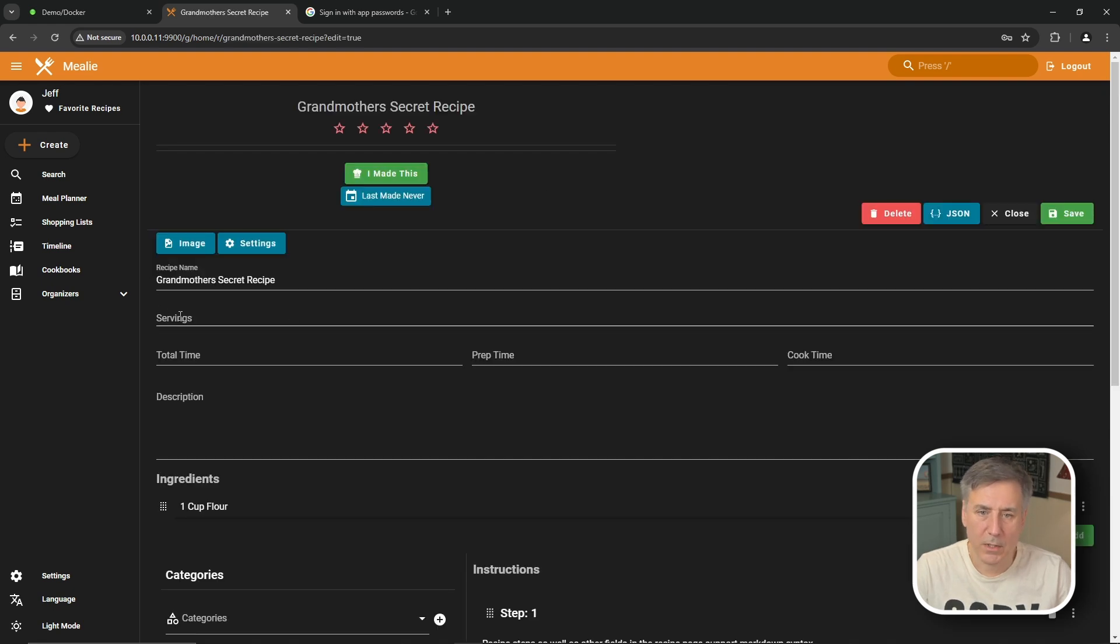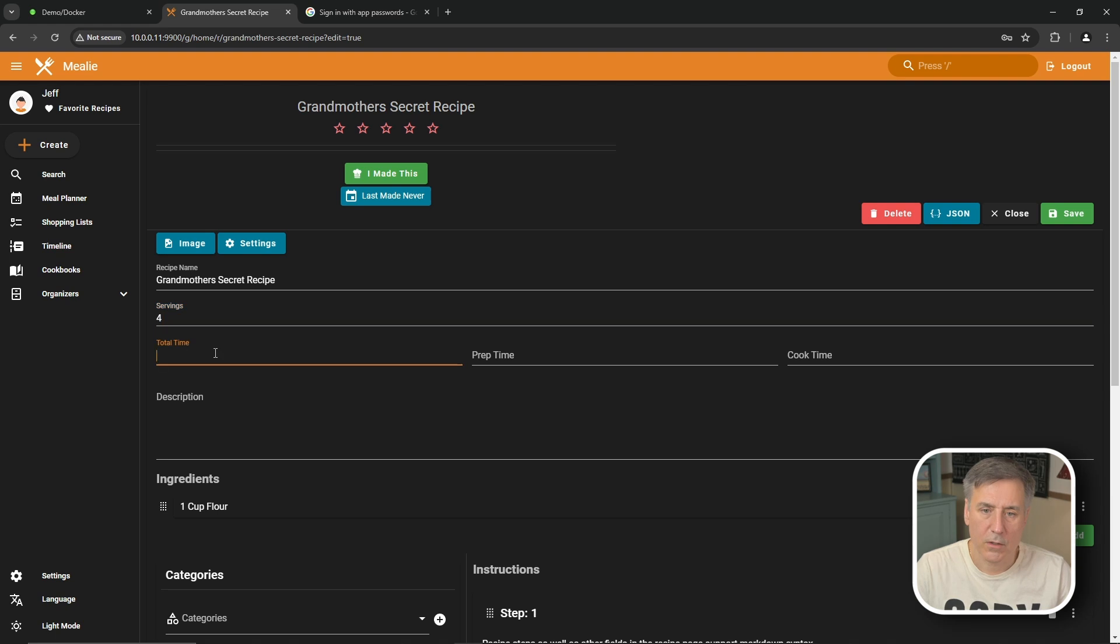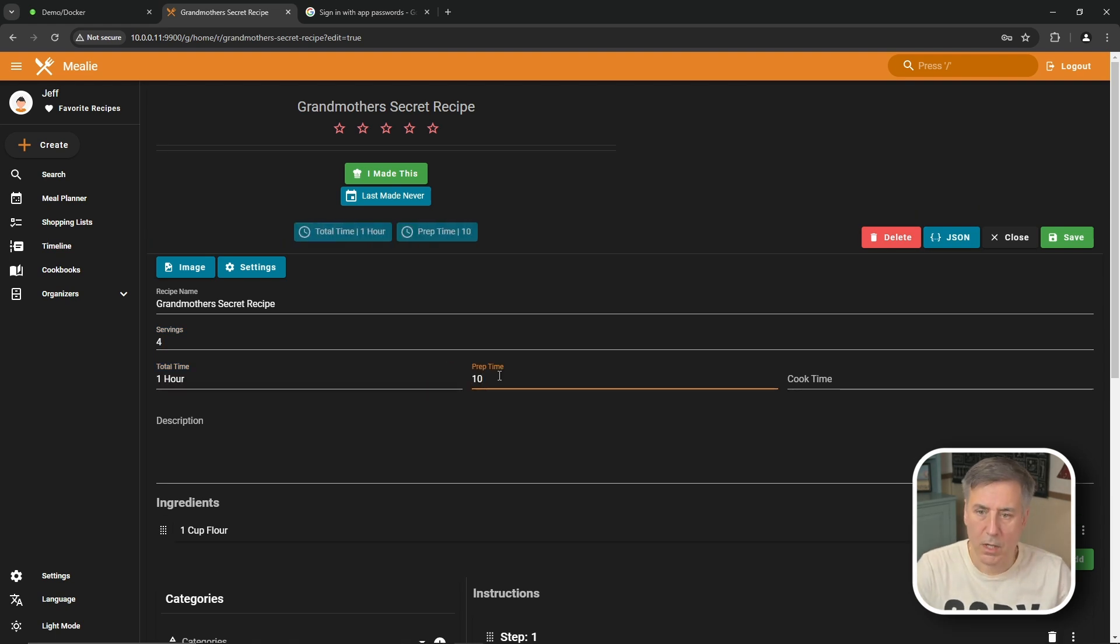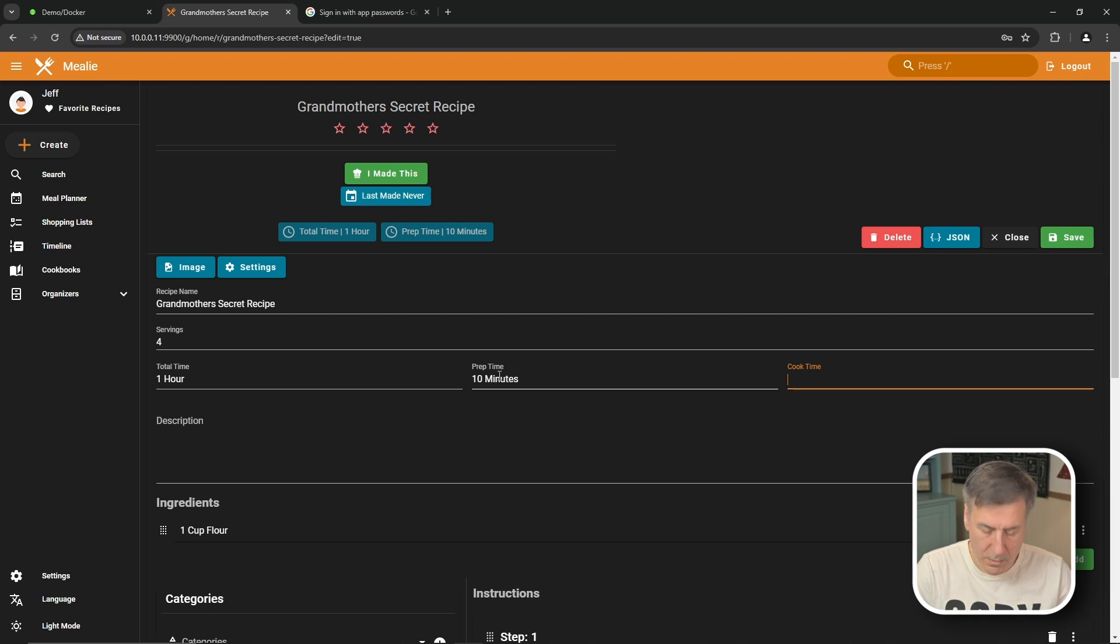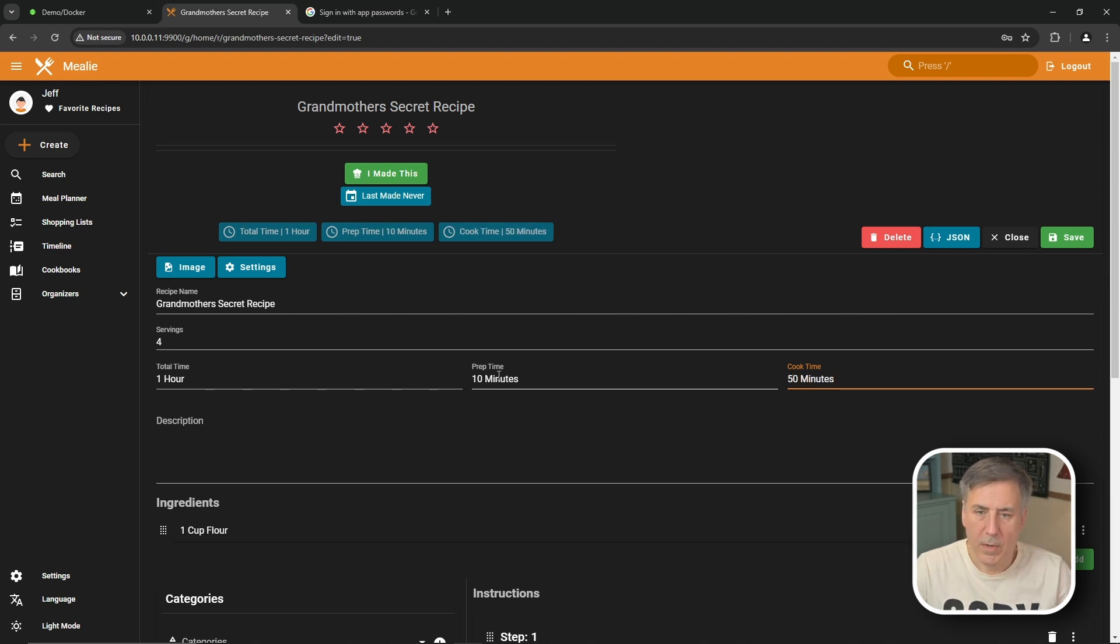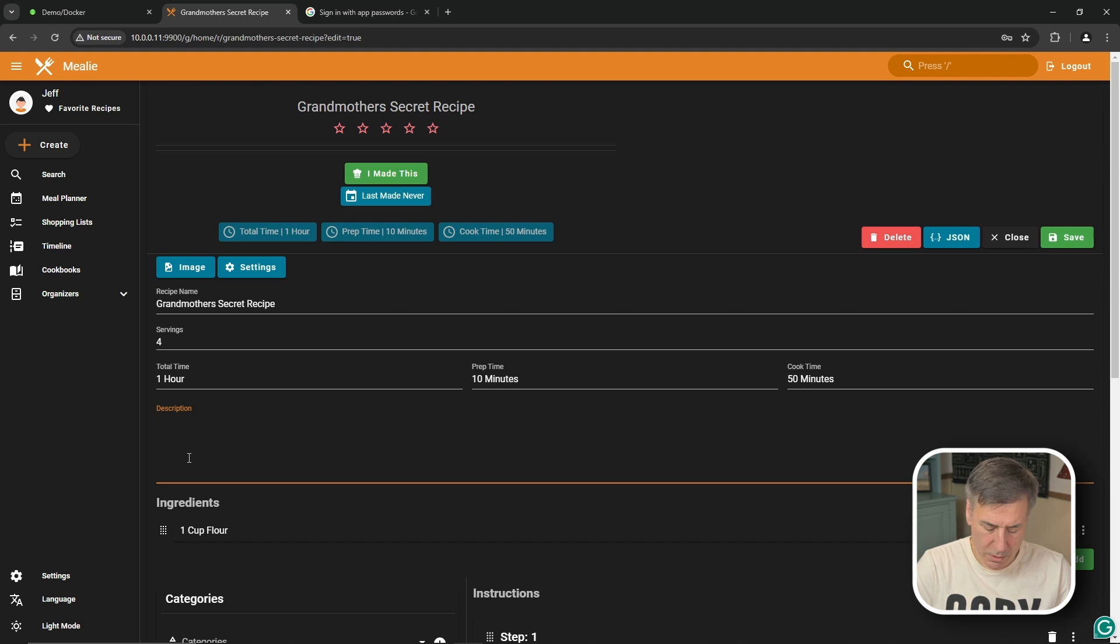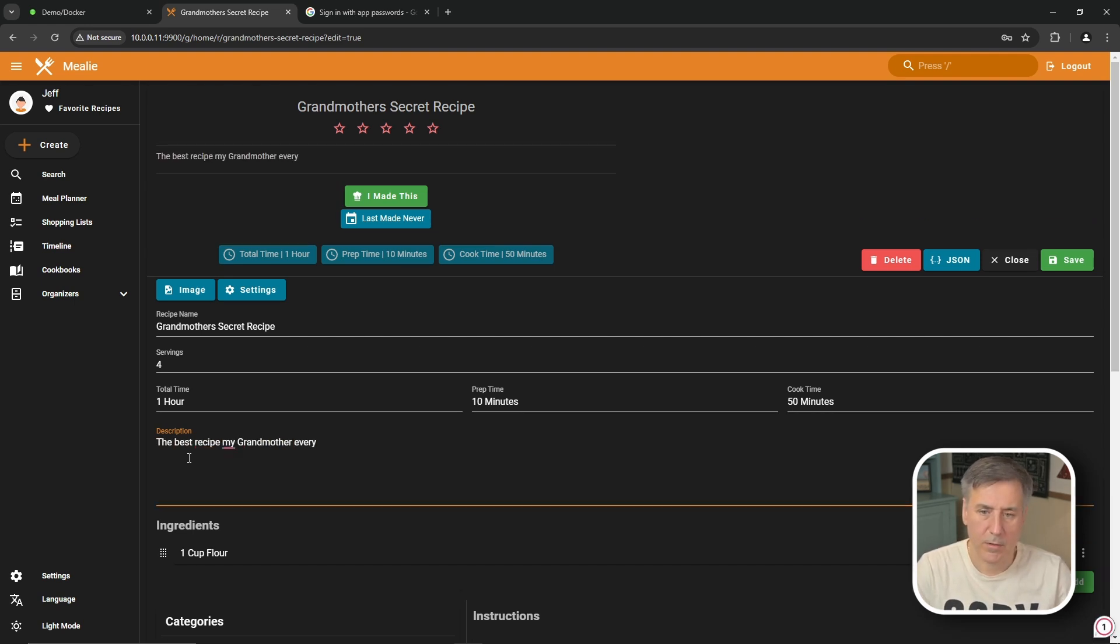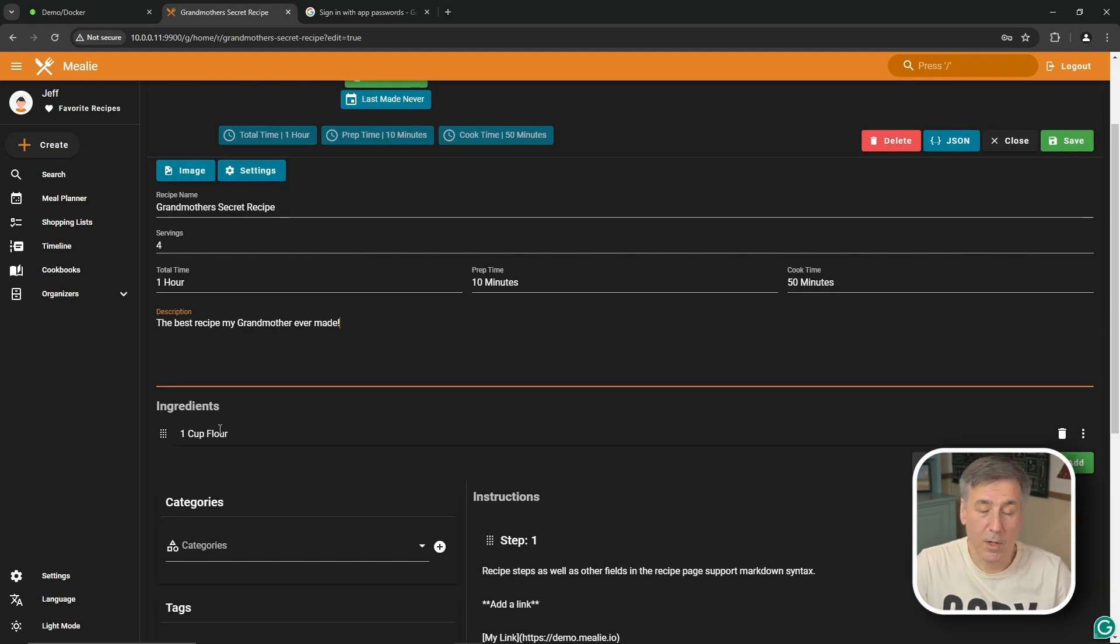You set up how many servings this makes. So we're going to say it makes a serving of four. Total time to make is let's say one hour. Prep time we're going to call it 10 minutes and cook time is going to be 50 minutes. As you may have noticed as you type in this information it gets displayed up above here. Description we're going to call this the best recipe my grandmother ever made.